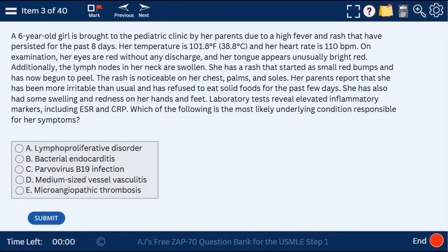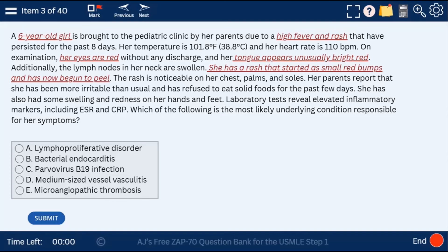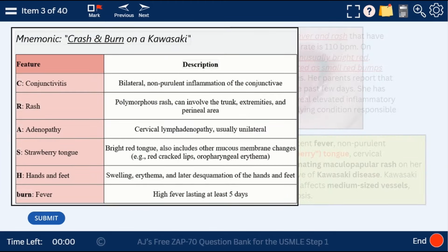Question 3: a 6-year-old girl with high fever, rash, red eyes (conjunctivitis), red tongue, and a rash with small red bumps. This is Kawasaki disease — a medium-sized vessel vasculitis. It affects the medium-sized vessels, including the vessels of the heart, which is why patients can get an aneurysm of the coronary arteries.